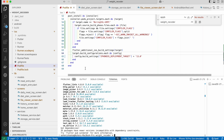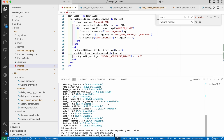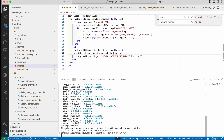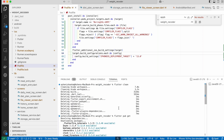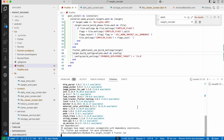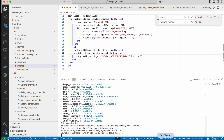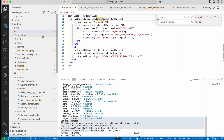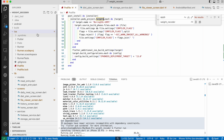Now you may try to run the application using flutter run, but it will throw another issue — actually multiple issues. Let me show you how to fix those before we run it. Right-click on the iOS folder and you will see an option to open it using Xcode.